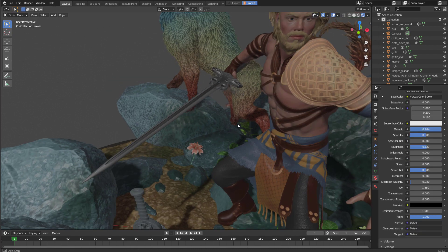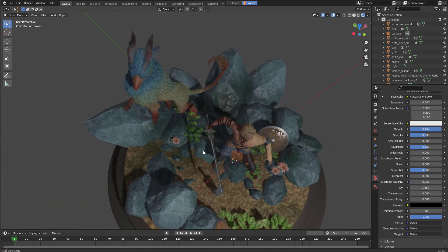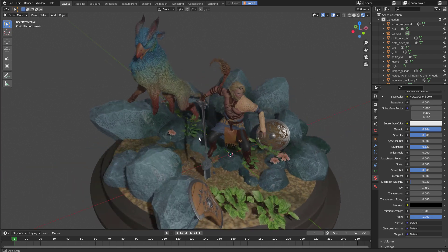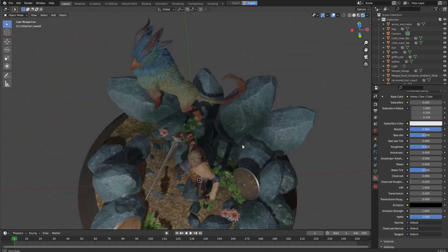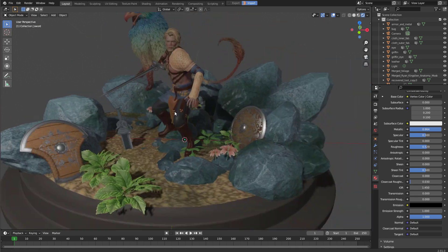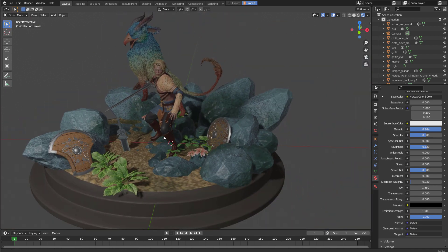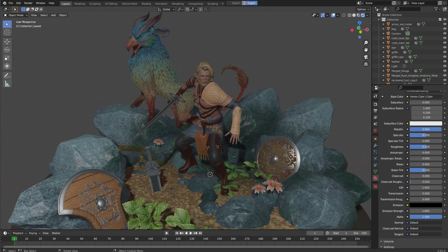So this is the basic process of bringing things from ZBrush to Blender — really fast with no lagging at all, which is amazing. This is the power of the GPU. That's the first video, and in the next one we're going to talk about some basic tricks to set up lighting and render this in Blender. See you next time.